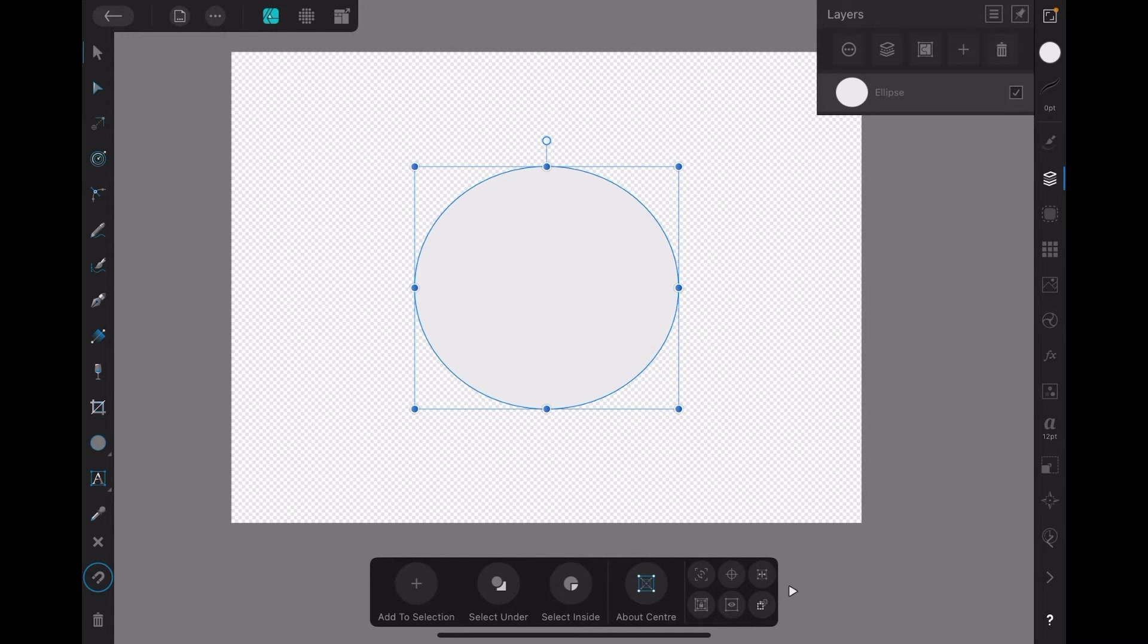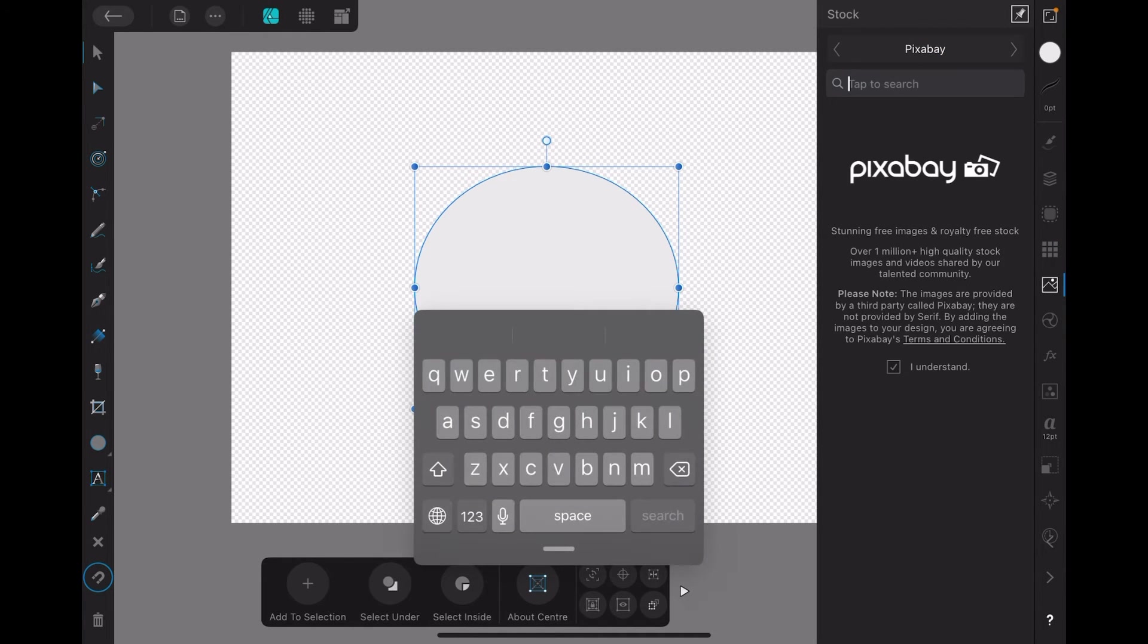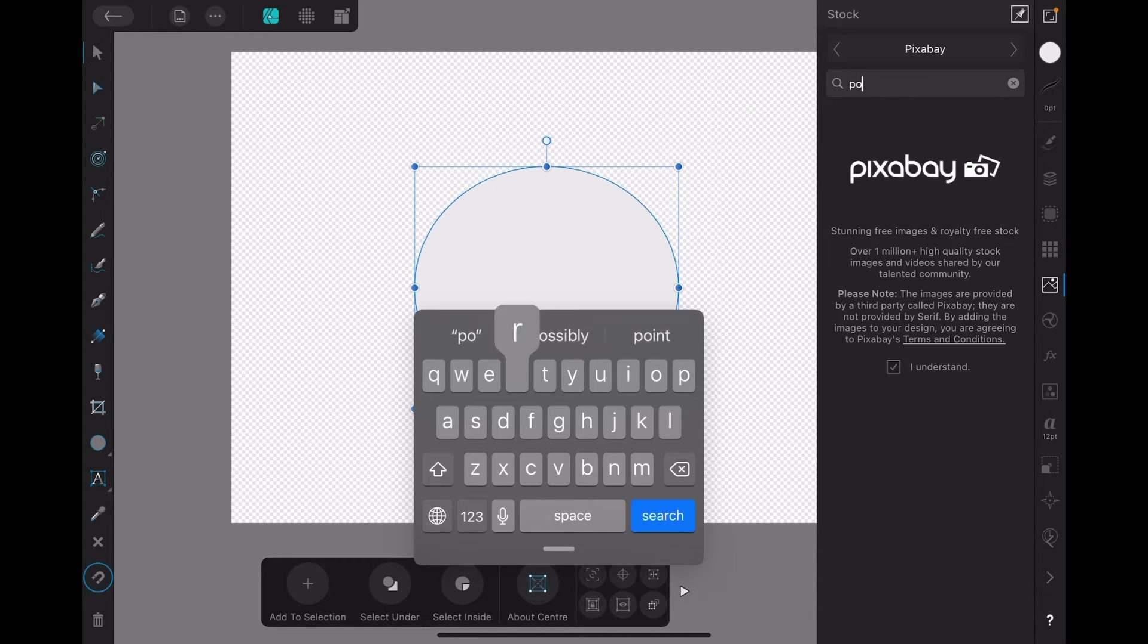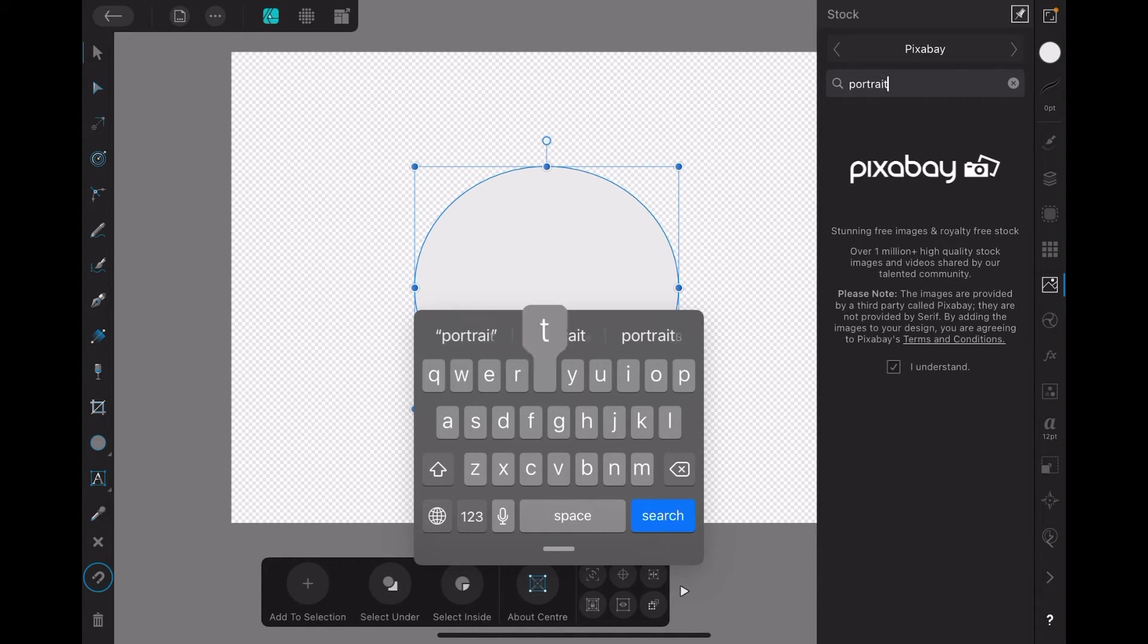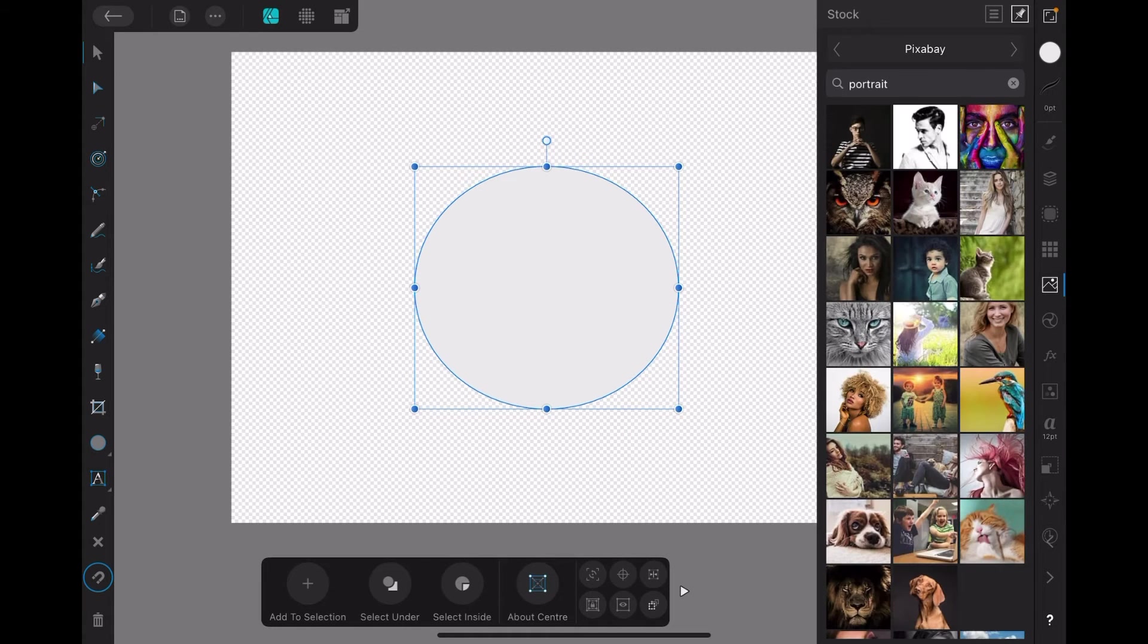Now, let's go find the stock images down the right-hand side here somewhere. There it is. Stock. And we'll look for... What do we put in there? OK. P-O-R-T-R-A-I-T. Portrait. A portrait of somebody. There we go.